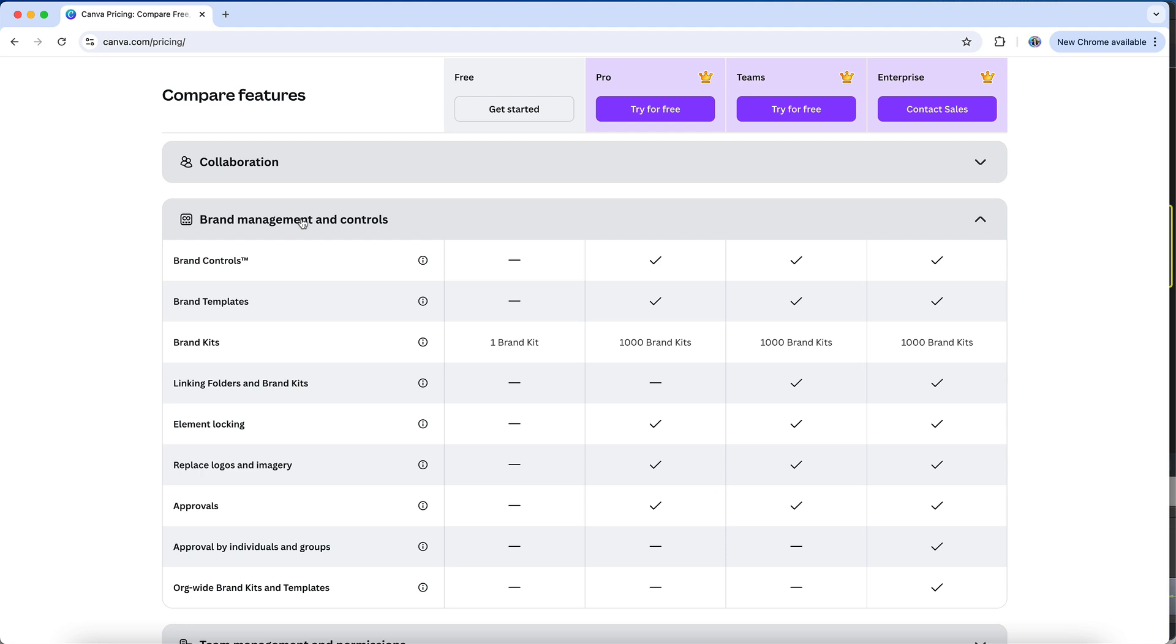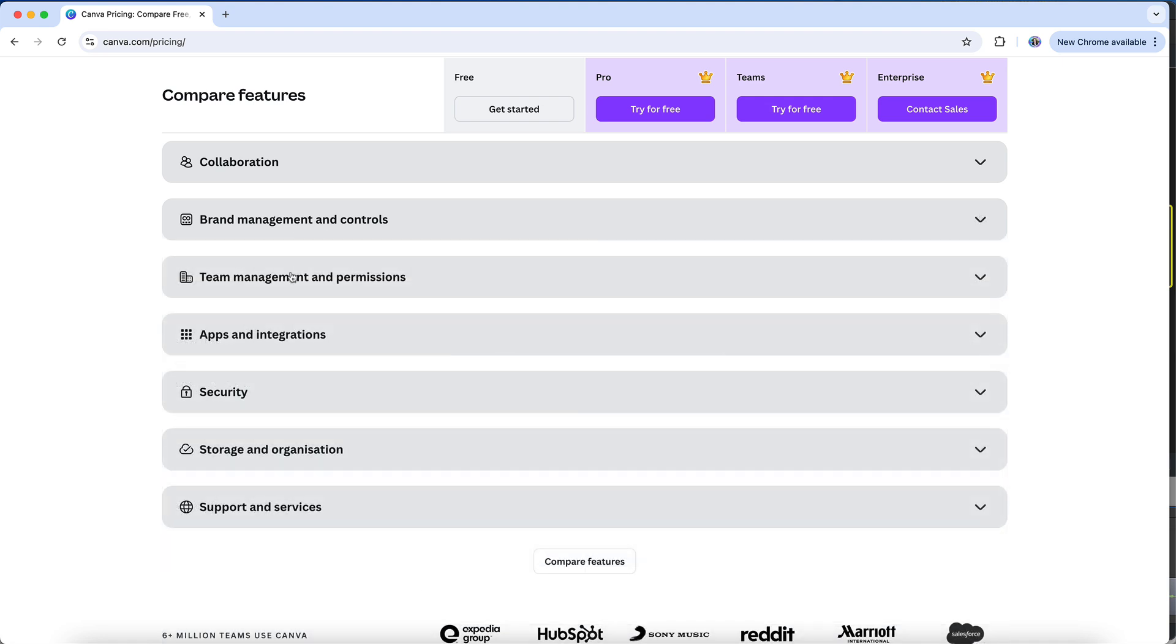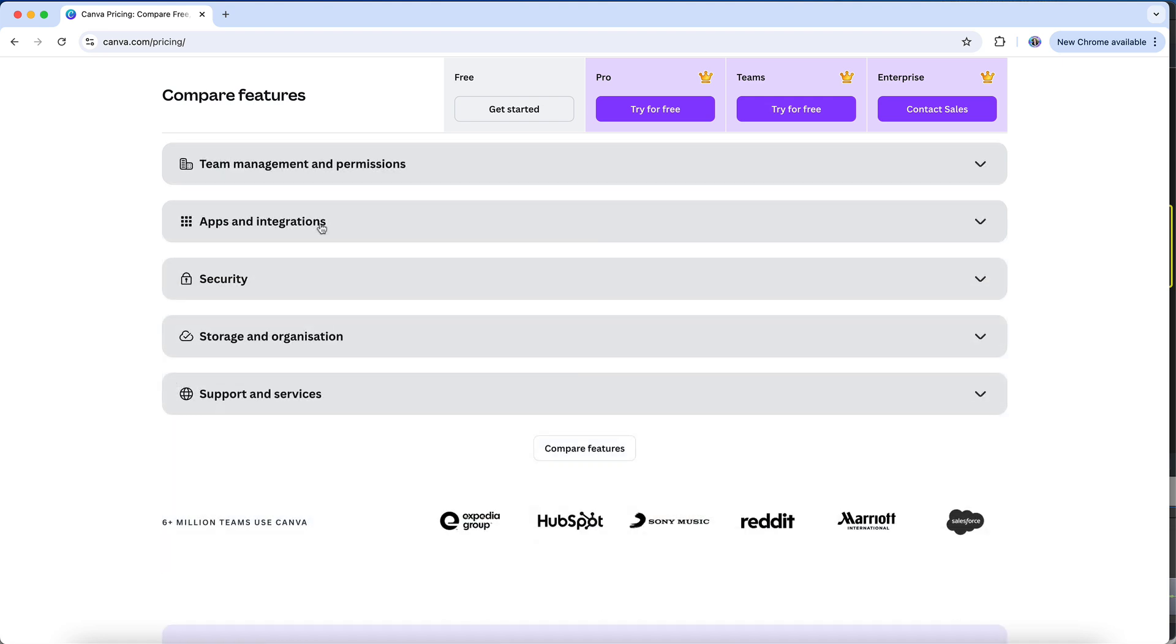The ability to set up and use the Canva brand kit feature is an enormous reason why I believe the Pro account is so important for business owners, and it's probably one of the biggest reasons why folks using Canva to support a small business will end up choosing to upgrade from the free Canva plan to Canva Pro. We'll skip right over team management and permissions, as that's not going to apply to the Pro account, only to a Teams account.